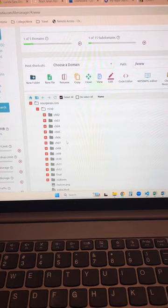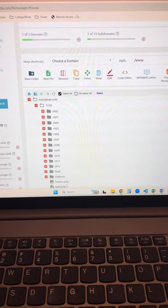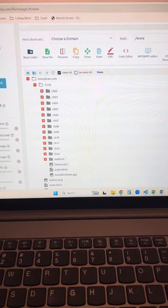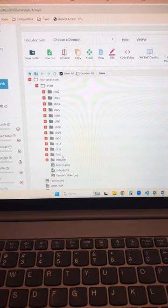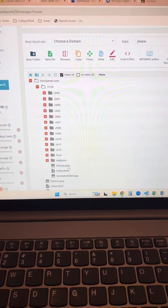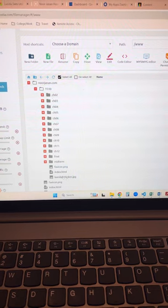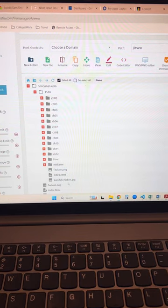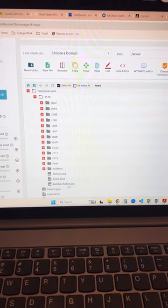We had assignments 2, 3, 4, 5, 6, 7, 8, 9, 10, 11, 12, the final, midterm, my favicon, and my picture.